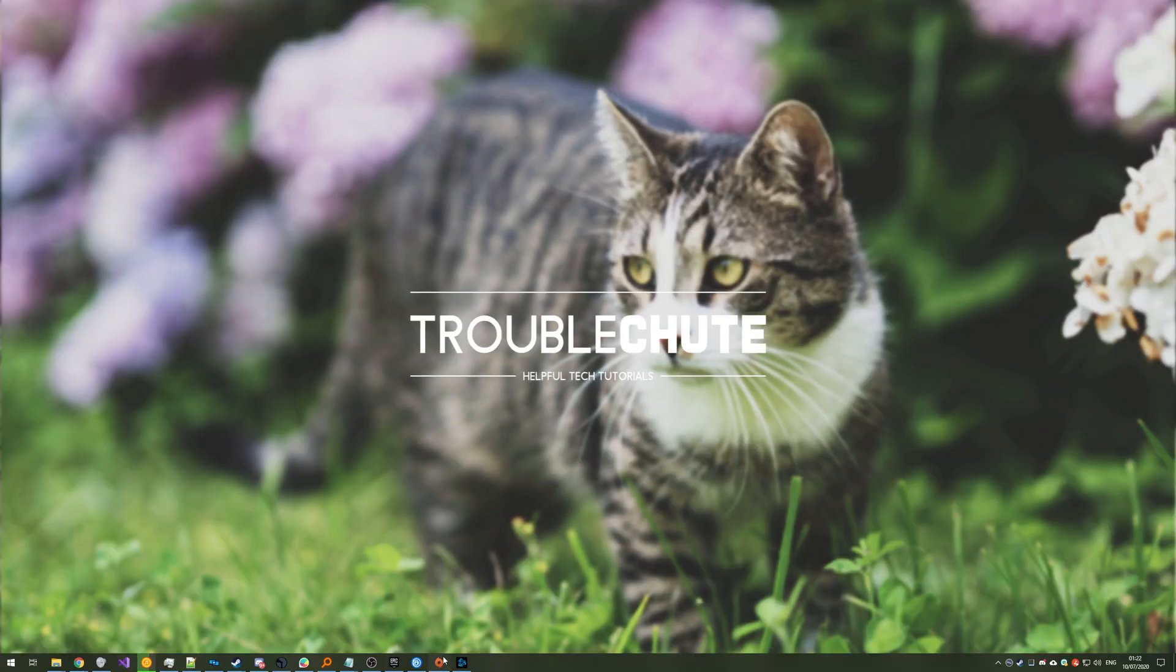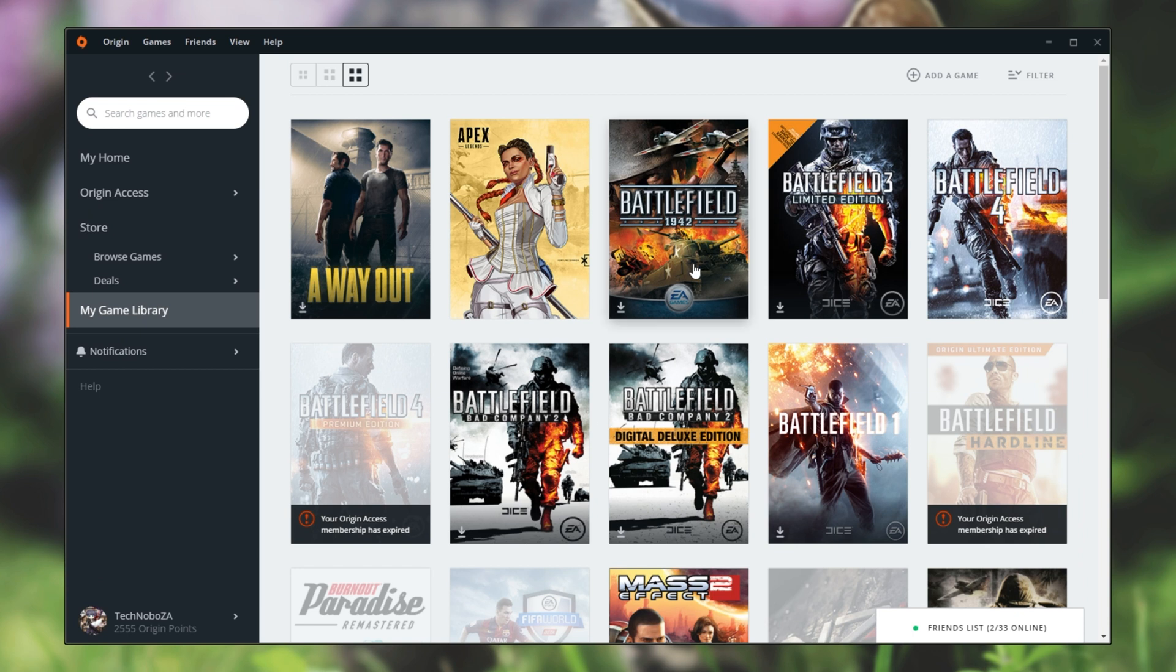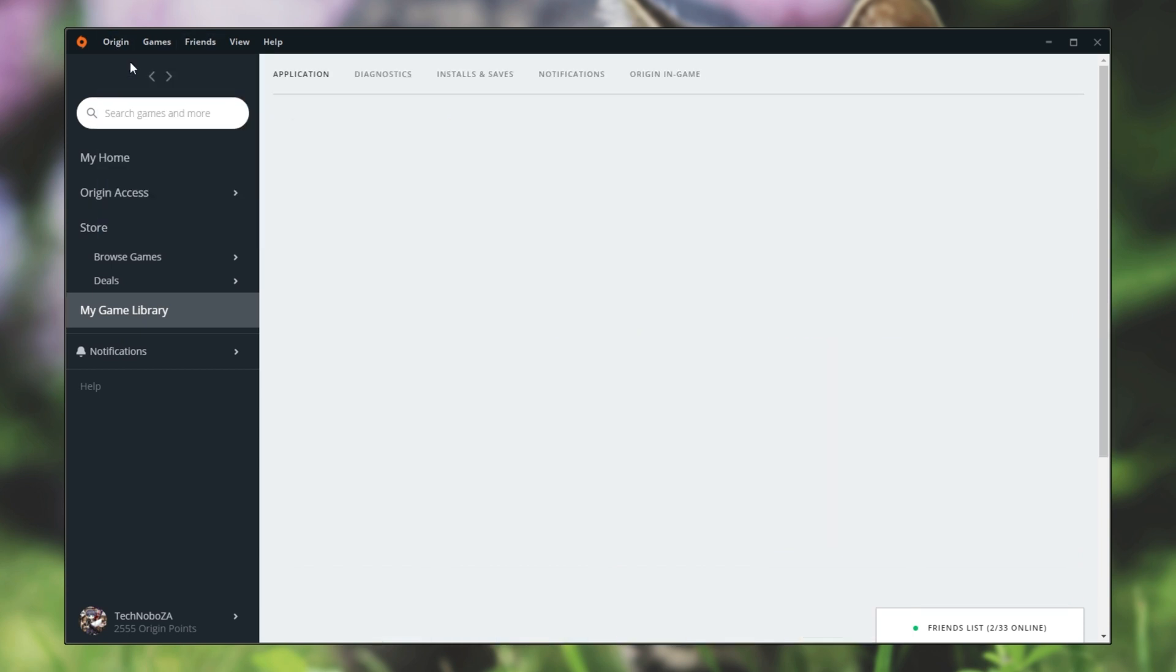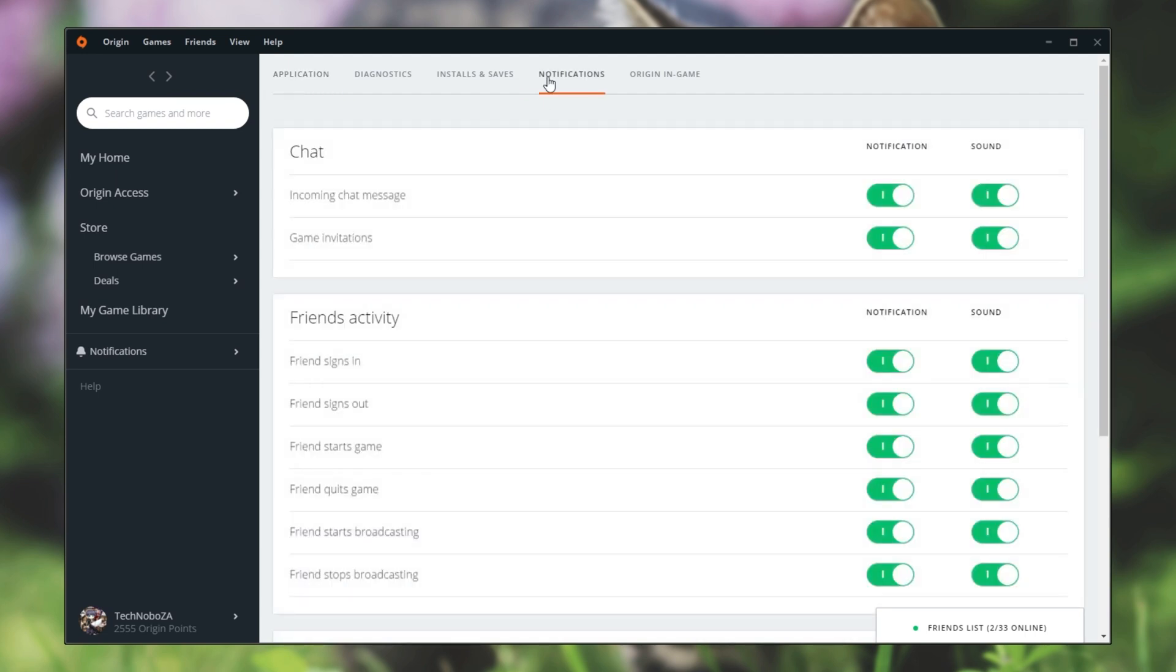Next up on the list we have Origin. Once you have the Origin client open, in the very top left click Origin then Application Settings. Then at the very top head across to Notifications and over here is where we have what we're looking for. We have notification options as well as sound options.